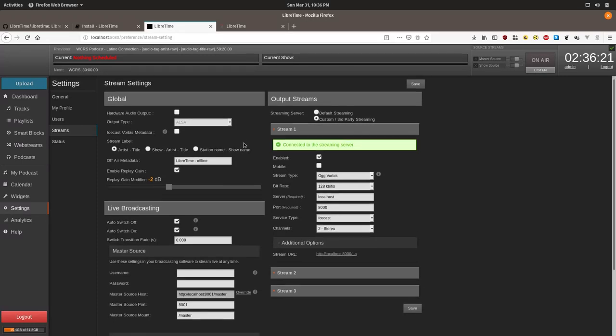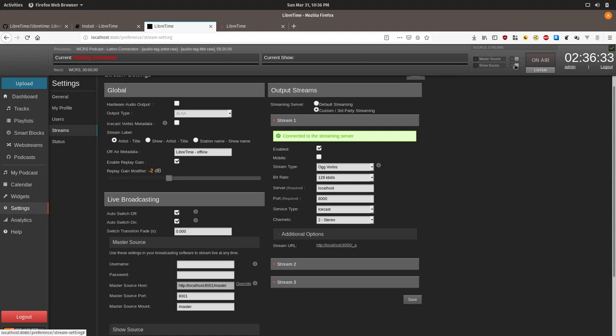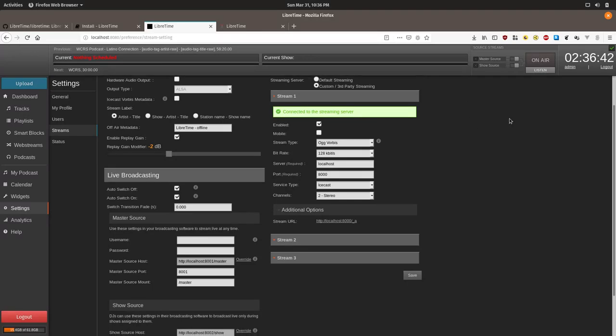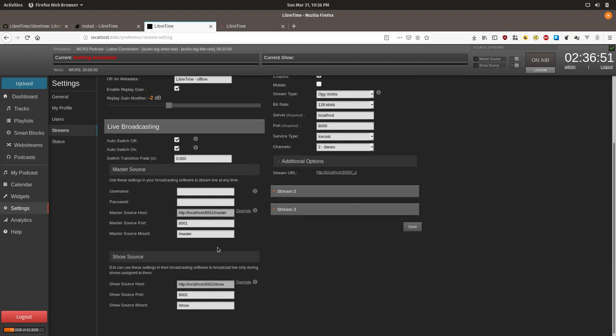You will probably want to enable auto switch on and auto switch off so you don't require your DJs to take the additional step of going up here to toggle their shows on after they connect to the stream. Auto switch off will mean that your show will resume the playback of pre-scheduled shows after the DJ disconnects. Otherwise, you shouldn't need to change any of the different settings unless your LibreTime instance is behind a firewall and you want to enable port forwarding.